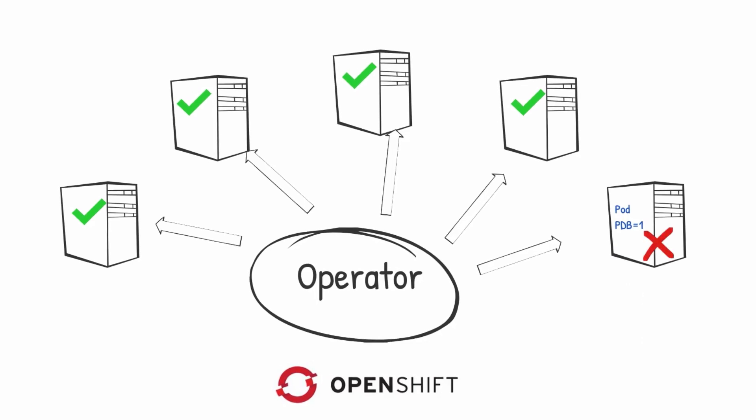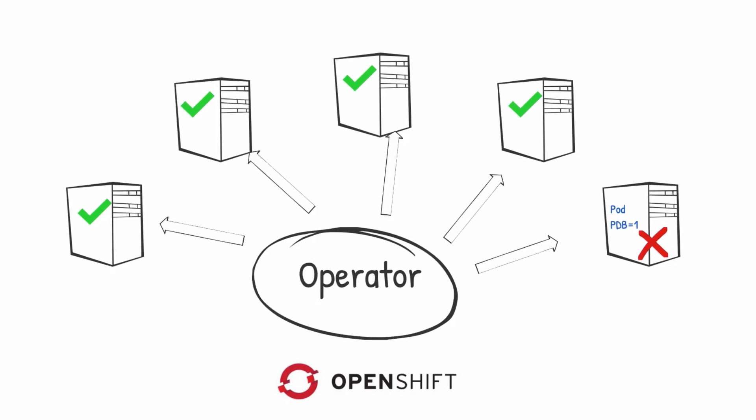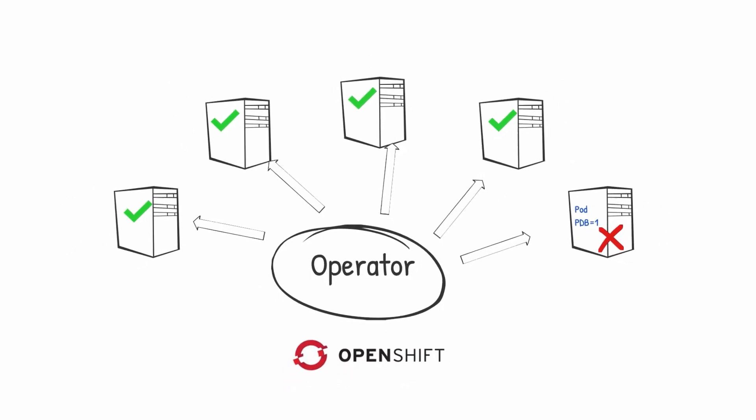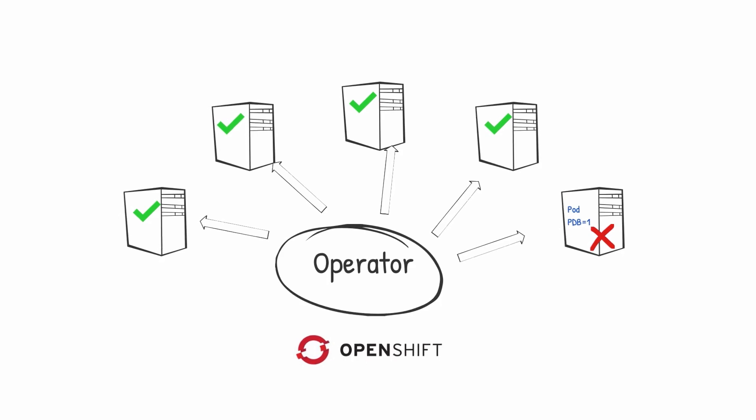When that condition is not met, it prevents the node from restarting because the pod cannot be terminated and therefore the node cannot be drained.